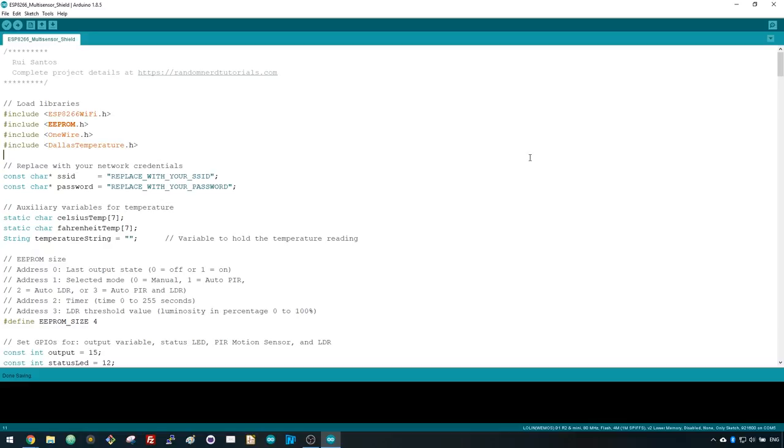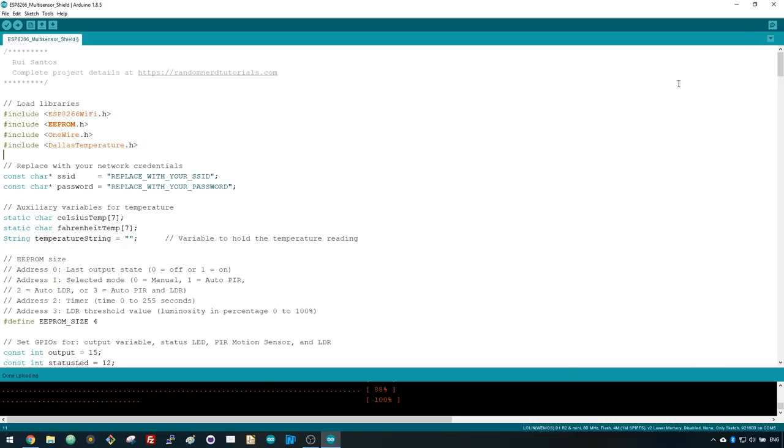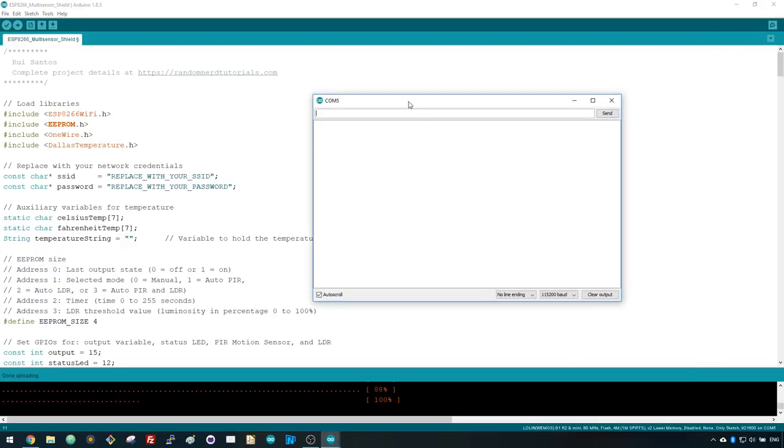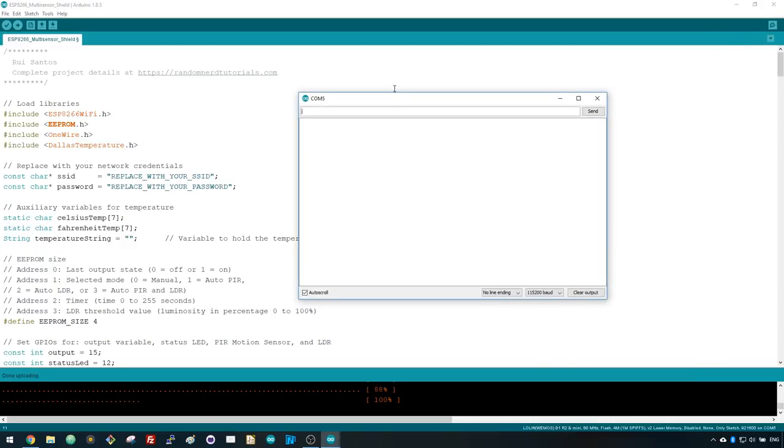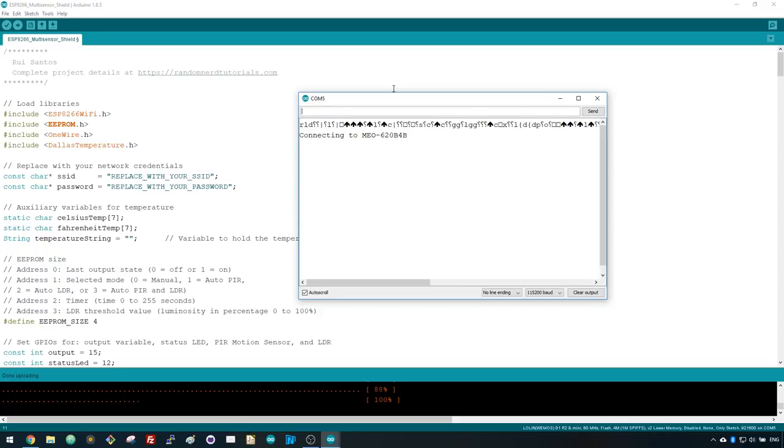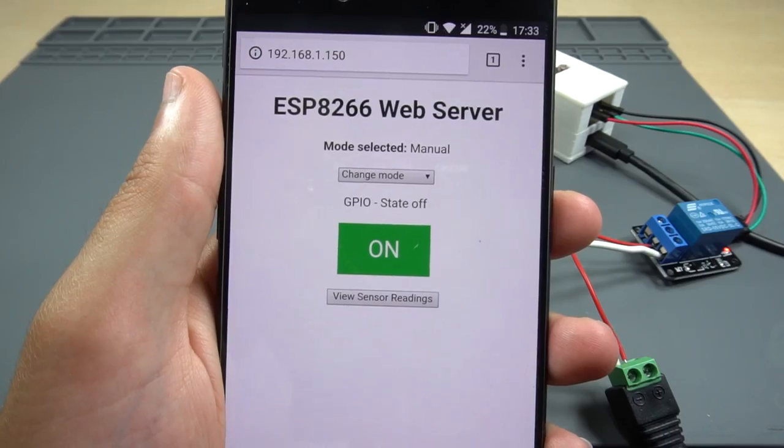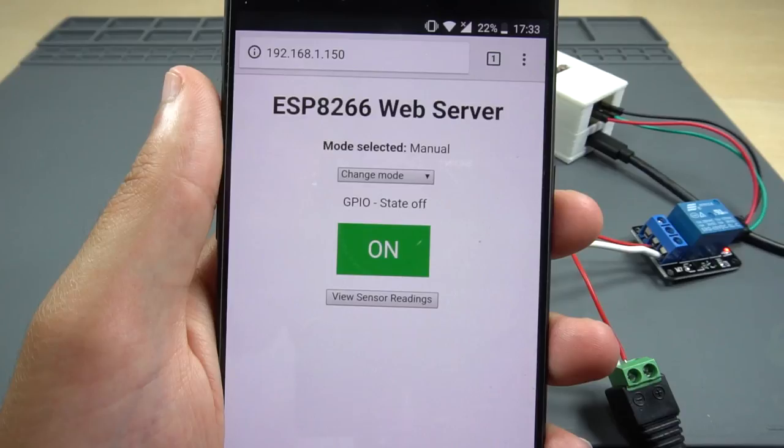Click the Upload button to upload the code to your ESP. Make sure you have the right board and COM port selected. Open the serial monitor at a baud rate of 115200. Press the ESP enable button to reset your ESP and print the ESP IP address. Open your browser and type the ESP8266 IP address. This page should load.